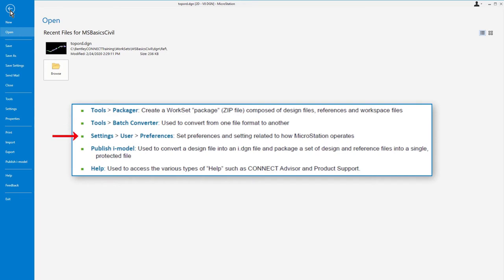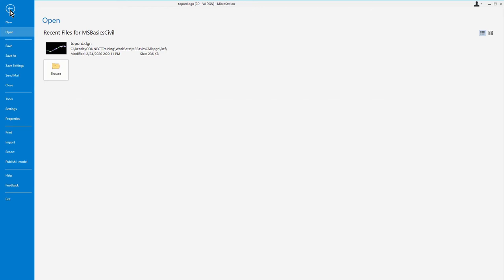Preferences, which allow you to set preferences and settings related to how MicroStation operates. You can publish an iModel, used to convert a design file into a i.dgn file and package a set of design and reference files into a single, protected file. And help, which is used to access the various types of help, such as connect advisor and product support. This is also the location where you can access the file properties. From here, pick properties.